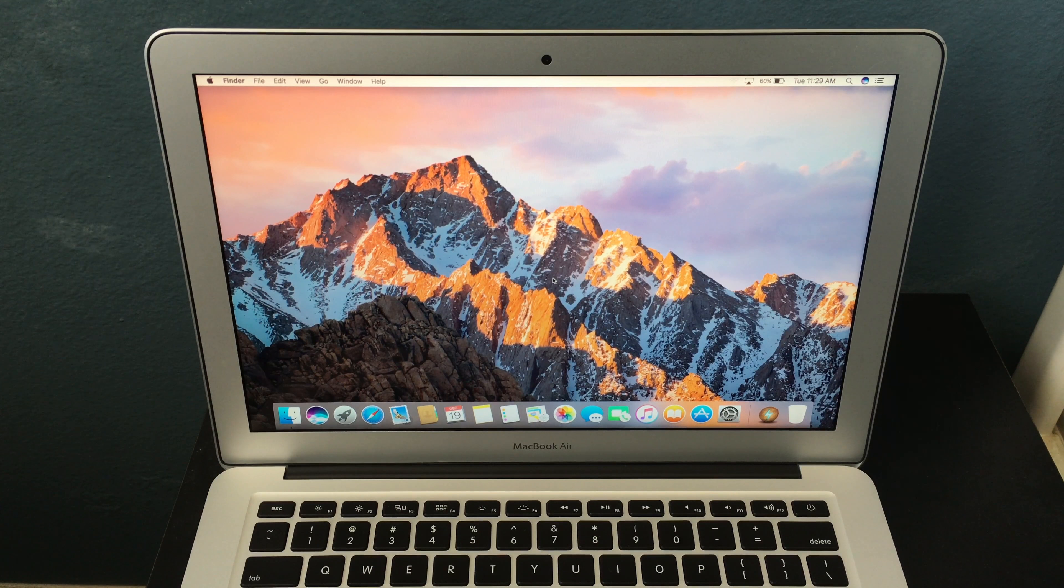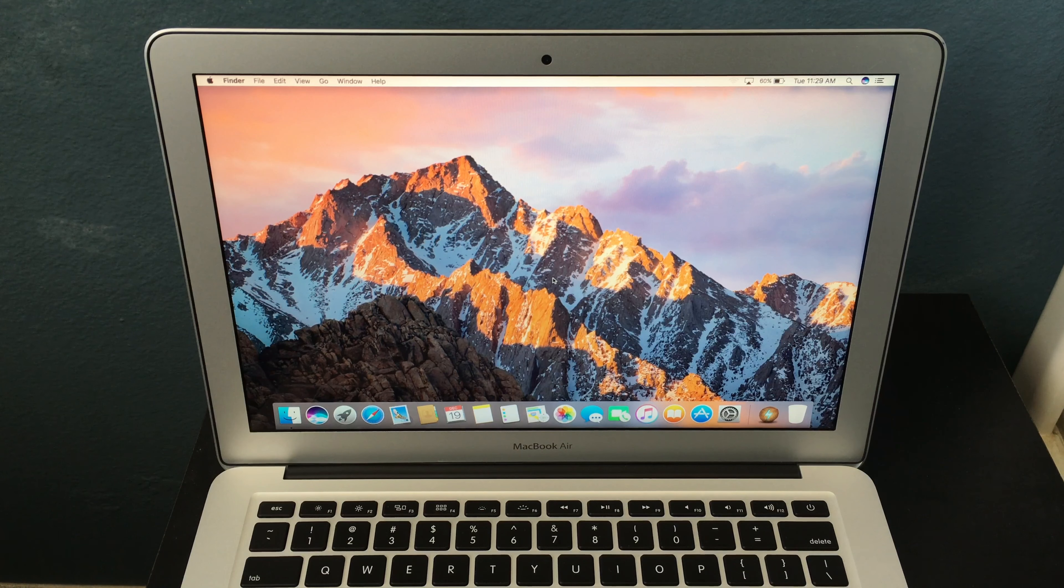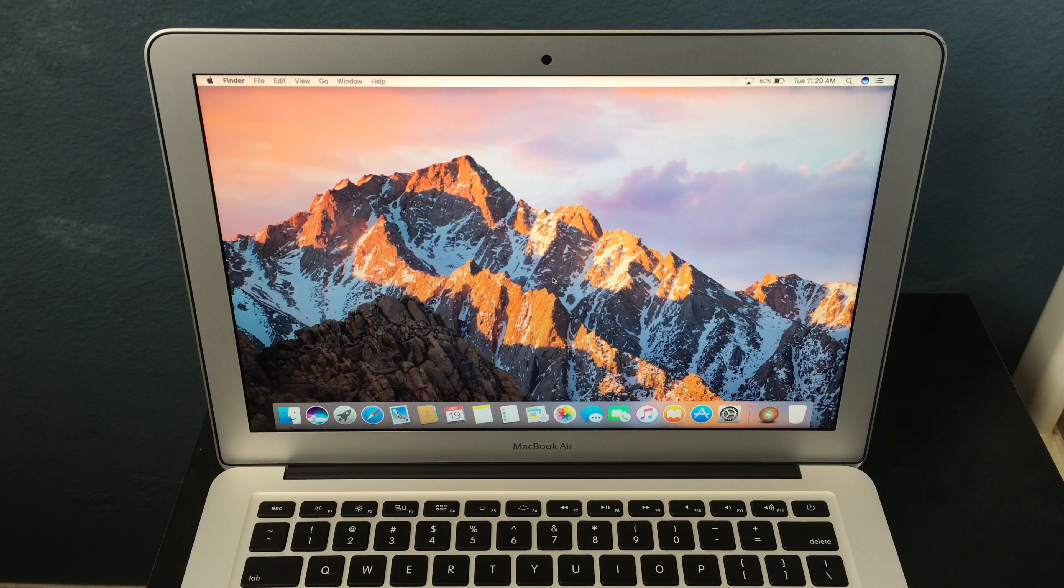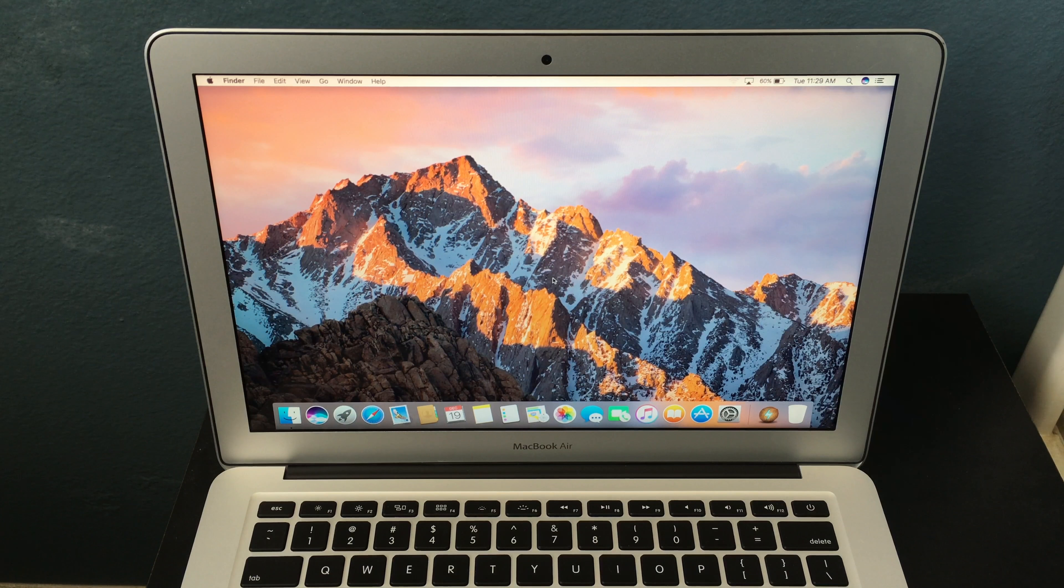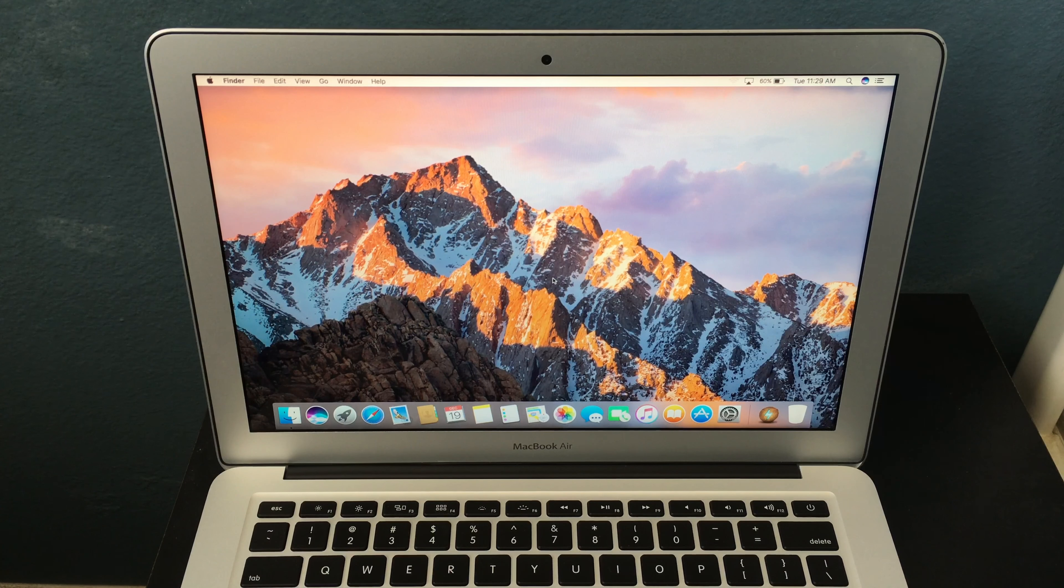The MacBook Air has pretty good performance in terms of booting of apps as it has an SSD. I will launch everything in my dock. As you can see here, everything launches pretty much instantly.